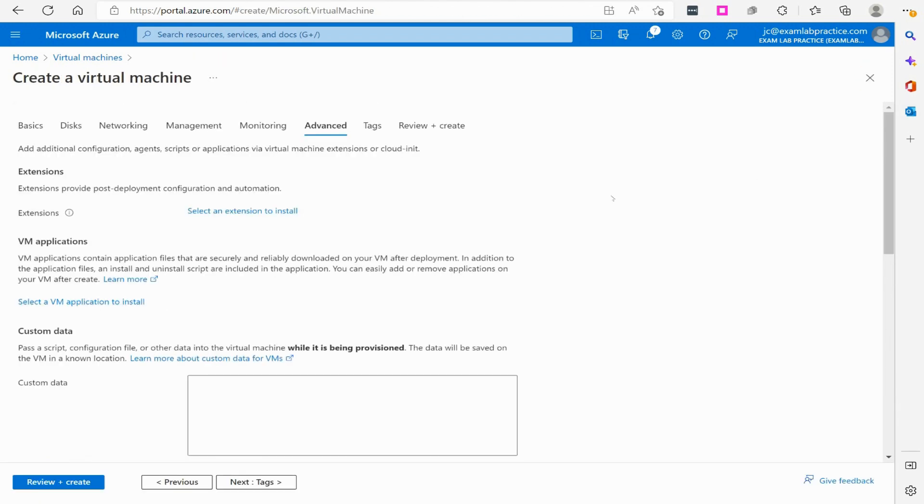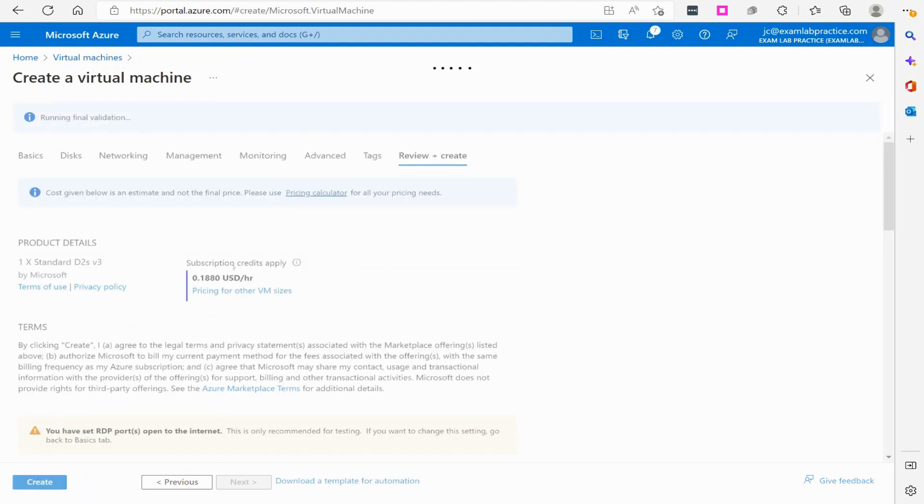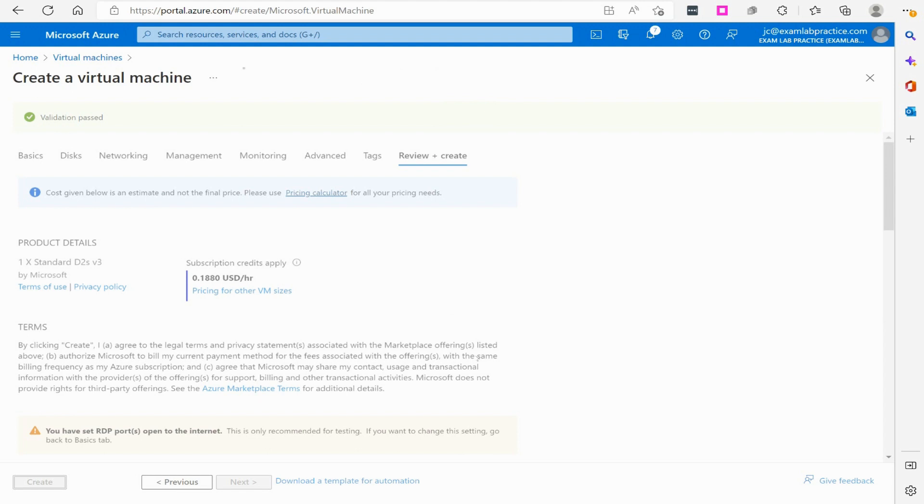So we'll close out of that and then we'll click review and create. Once this is done validating, I'm going to go ahead and click to create and I will just pause the recording while that's getting created.